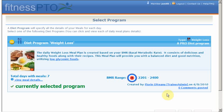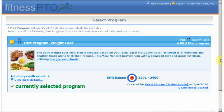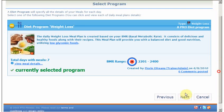Select a program. Each target profile will come with one or more programs. Each program will give you the details, and it will have the option to view the meal plan — the seven-day meal plan. Choose the one appropriate for you and go next.